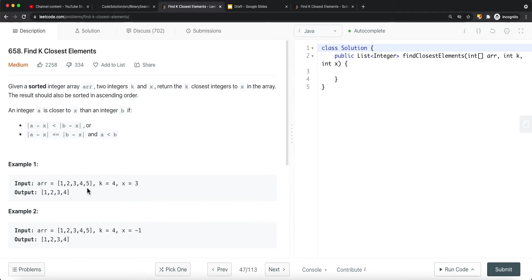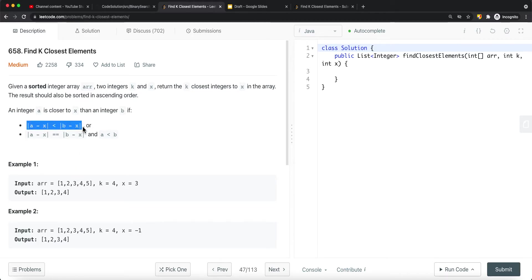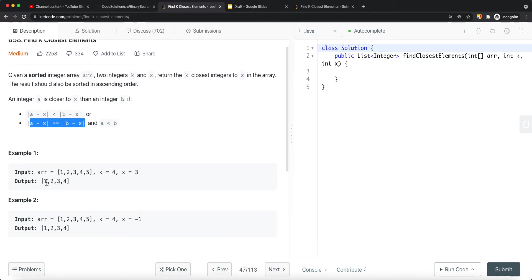For example, with k equal to 4 and x equal to 3, the target is 3 and we want to return the four closest elements in ascending order. The four closest elements are 2, 4, 3 itself, and also 1. Why 1 and not 5? Because the absolute value difference between 1 and 3 is 2, and the absolute value difference between 5 and 3 is also 2. When distances are equal and a is less than b, a is considered closer to x.